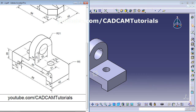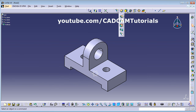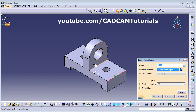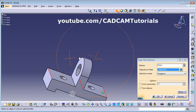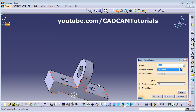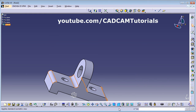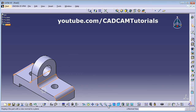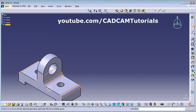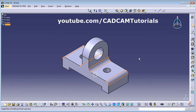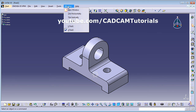Finally, apply an Edge Fillet of radius 5. Click Edge Fillet, select the edges — orbit the model and select this edge — 5 is already entered, so click OK. The second object is now complete. Both objects have been successfully created.